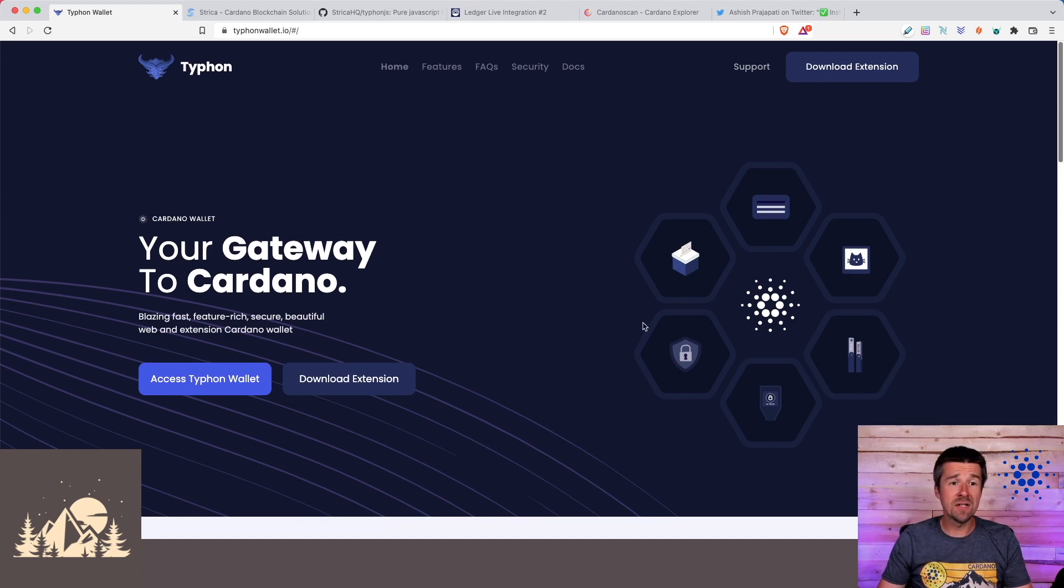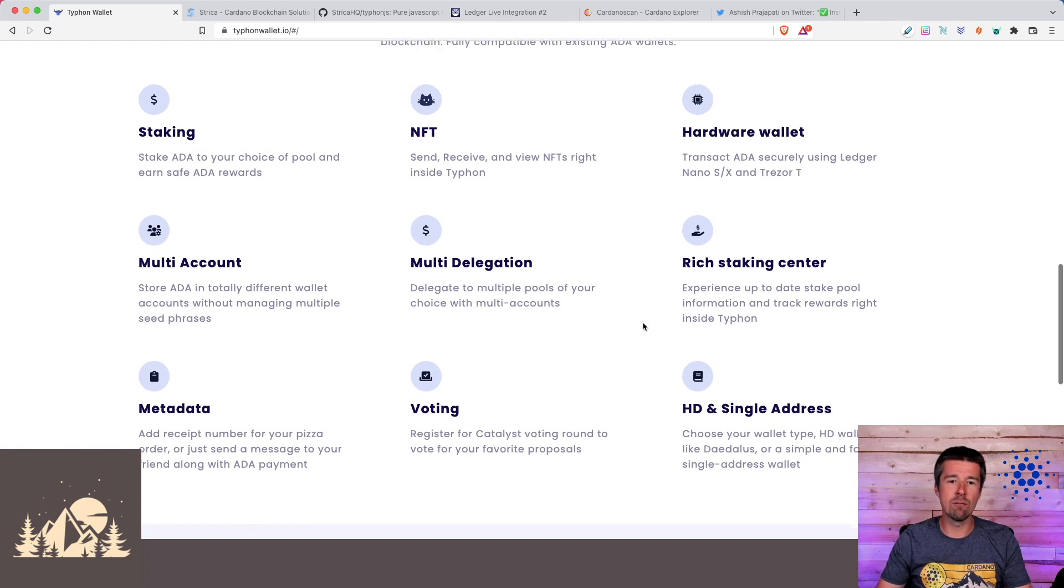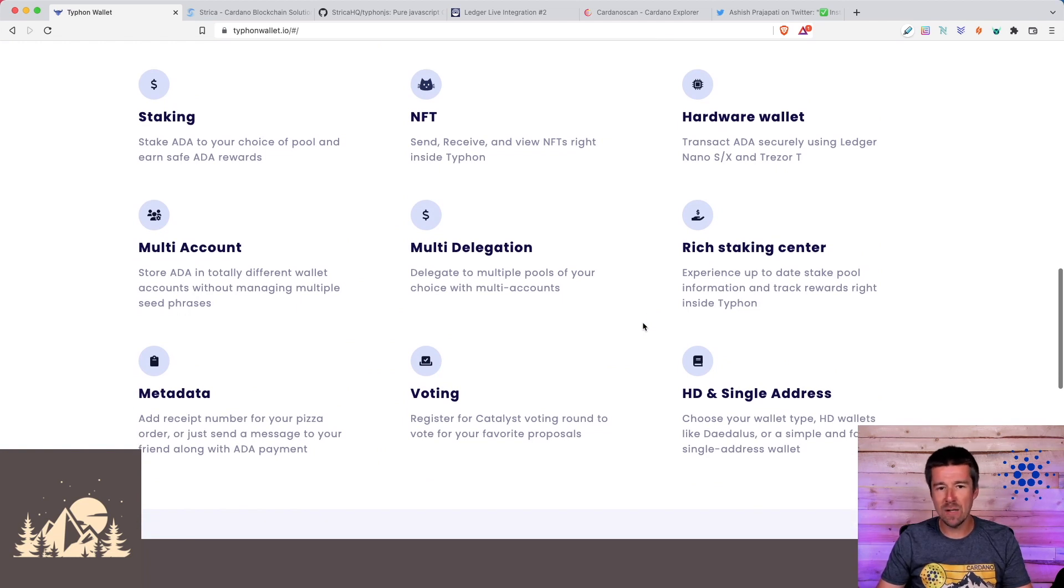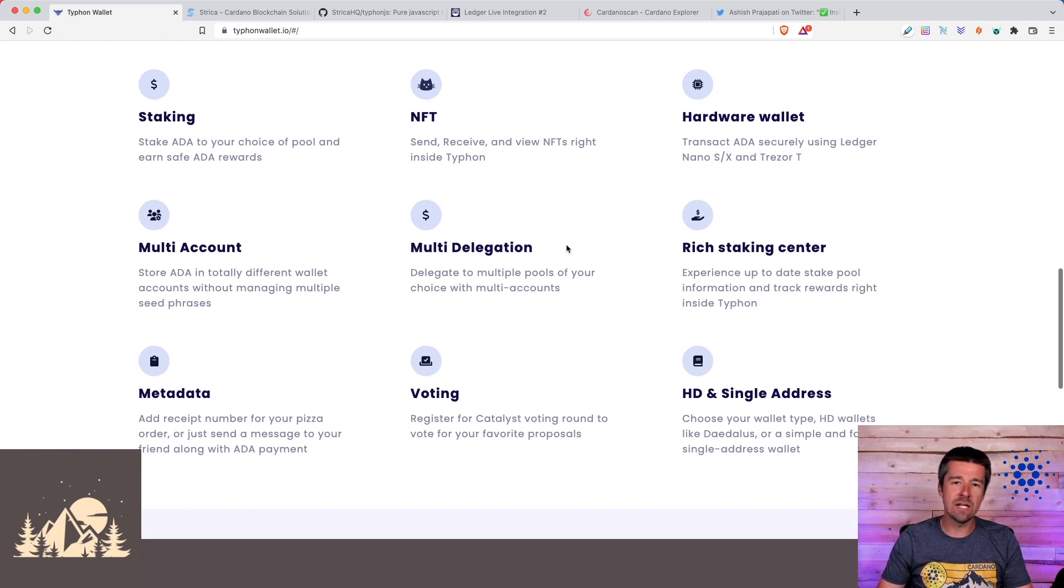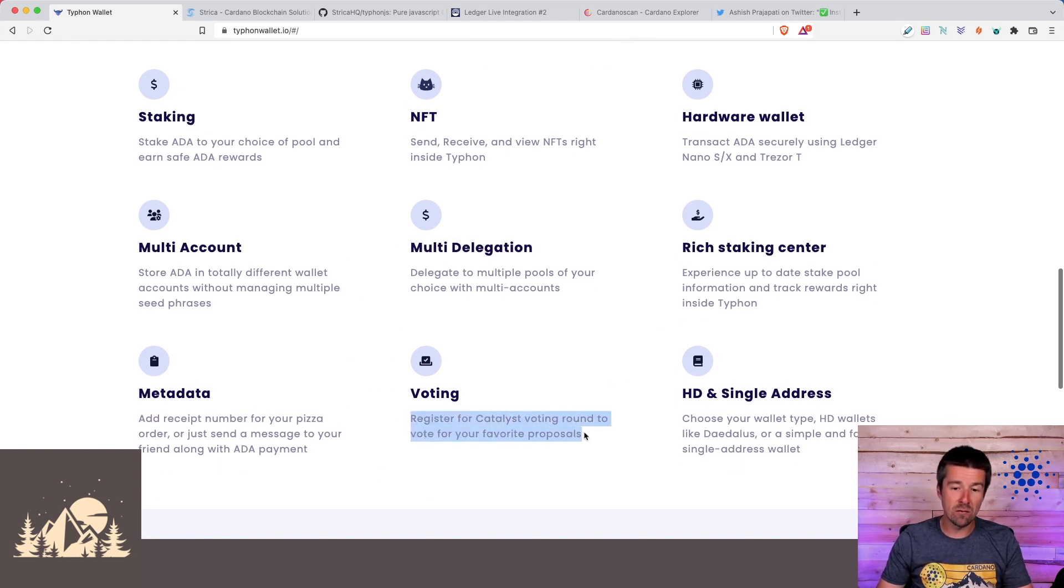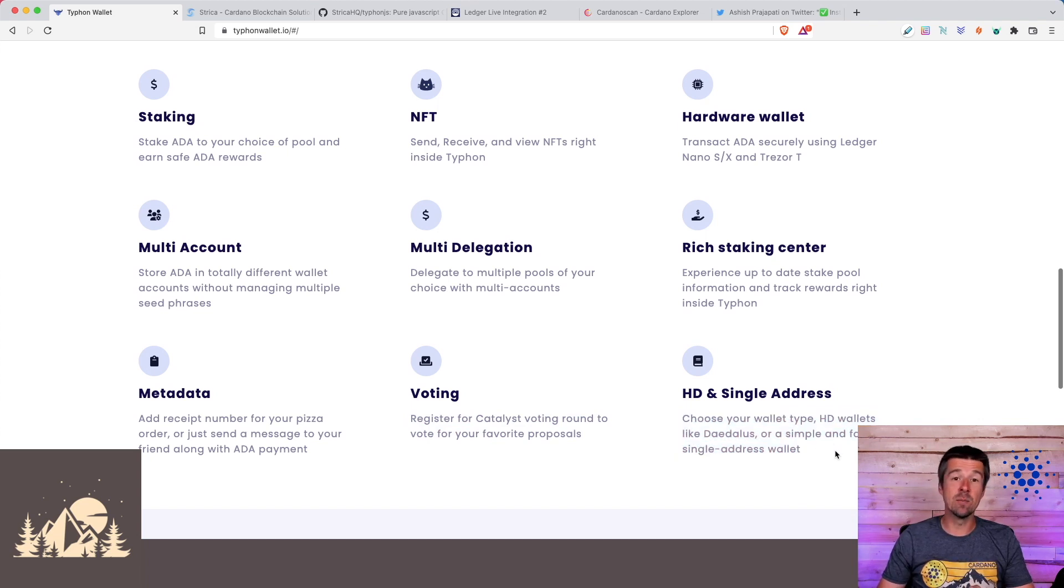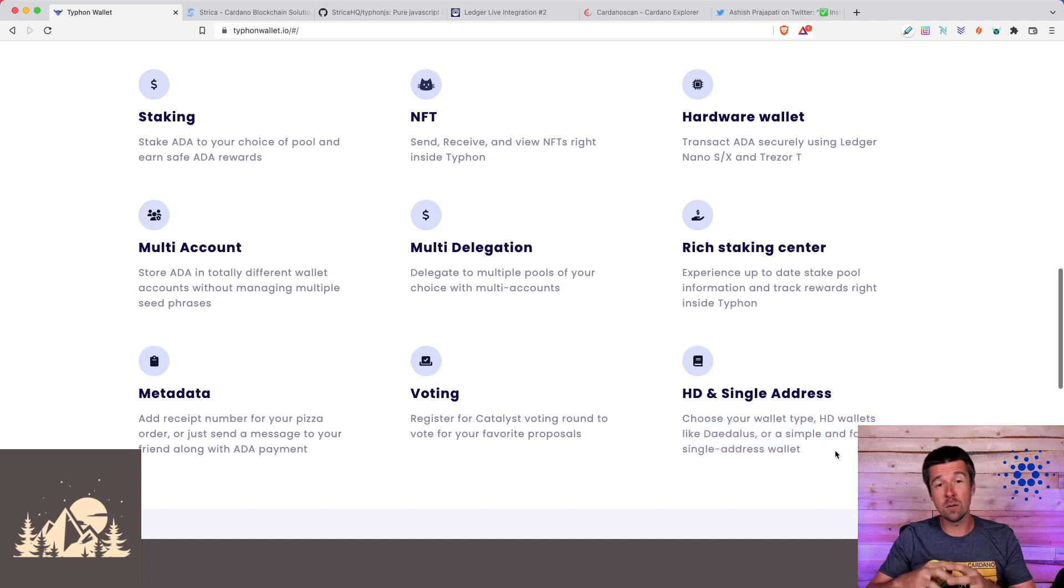The first thing is, it is completely fully featured. It has all the different capabilities that you would expect from a Cardano wallet, including multi-pool delegation, so you can delegate to multiple stake pools if you would like, the ability to register for Project Catalyst. It supports single and multi-address mode and the ability to go from one to the other. So if you were using multiple addresses, you can consolidate to a single one.